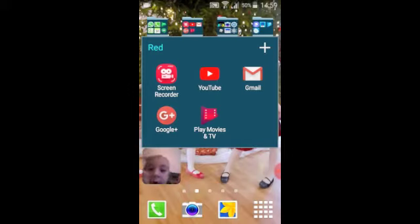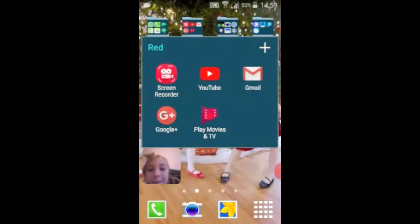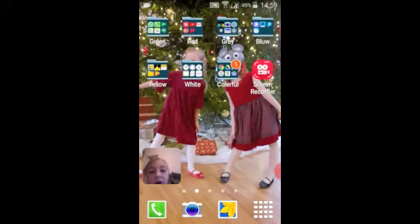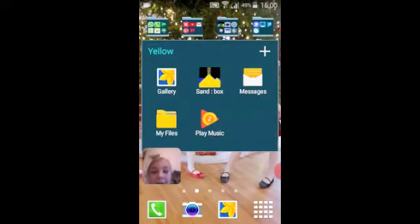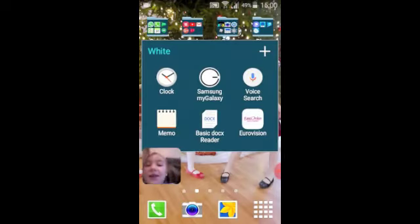There's BX Screen Recorder, YouTube, Gmail, Google, Play Movies, and Play Movies and TV. The screen recorder I'm using right now, camera, settings, Robux, radio, Google settings, internet, voice recorder, Playbooks, Smart Manager — I don't know what some of them are. Gallery, Messages, My Files, and Play Music.